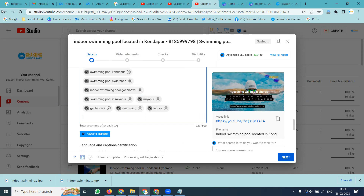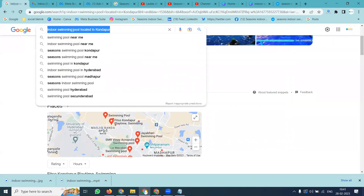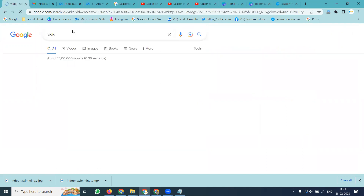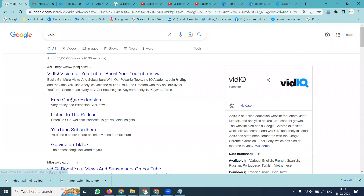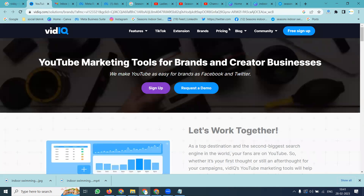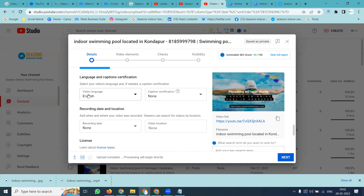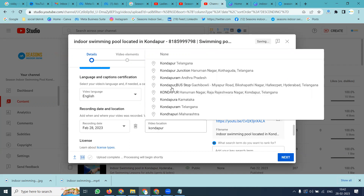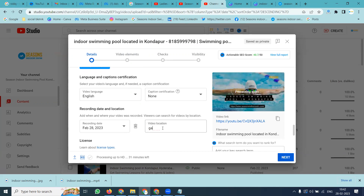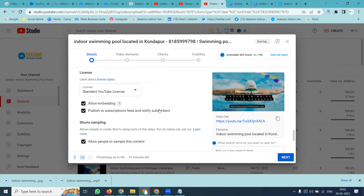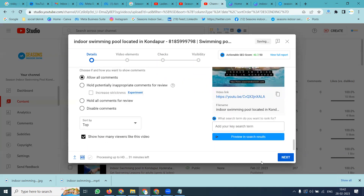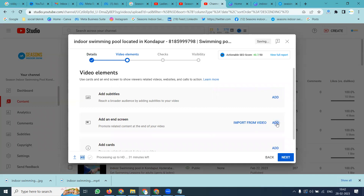For any YouTube channel, the main purpose is to use VidIQ. This extension will show your proper SEO score. After this, video language, recording date, and location will be set — for example, location will be Kondapur. You can add Kondapur and target a particular location such as Gachiboli.